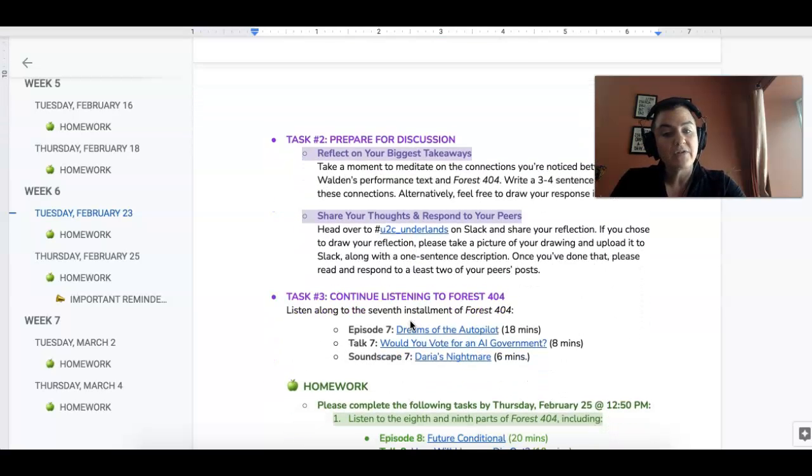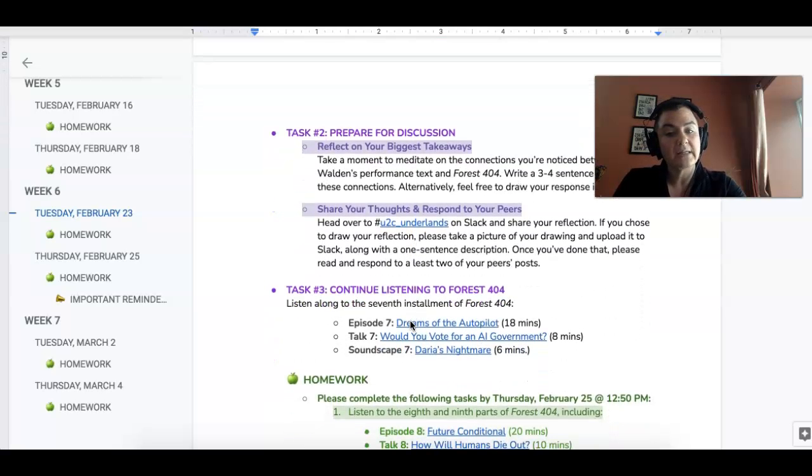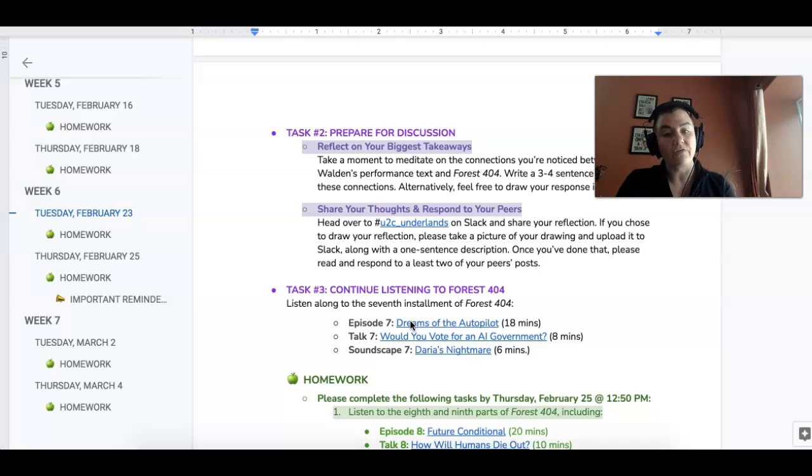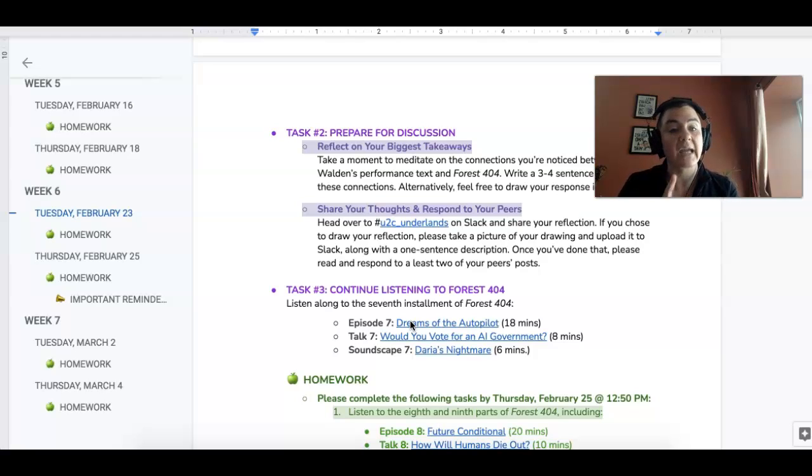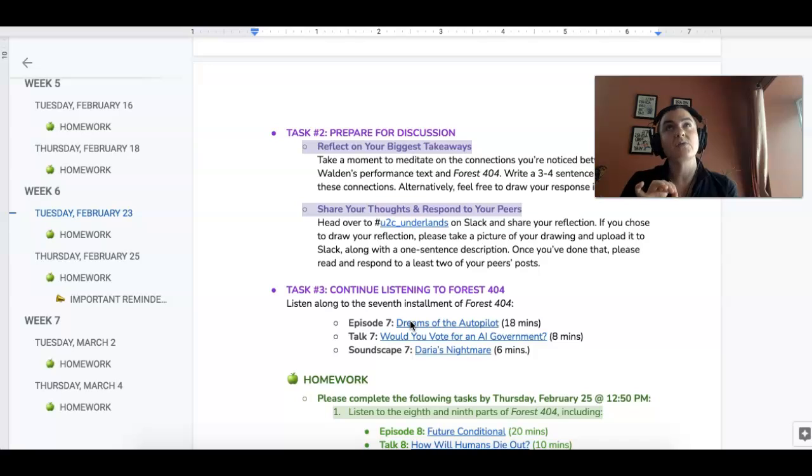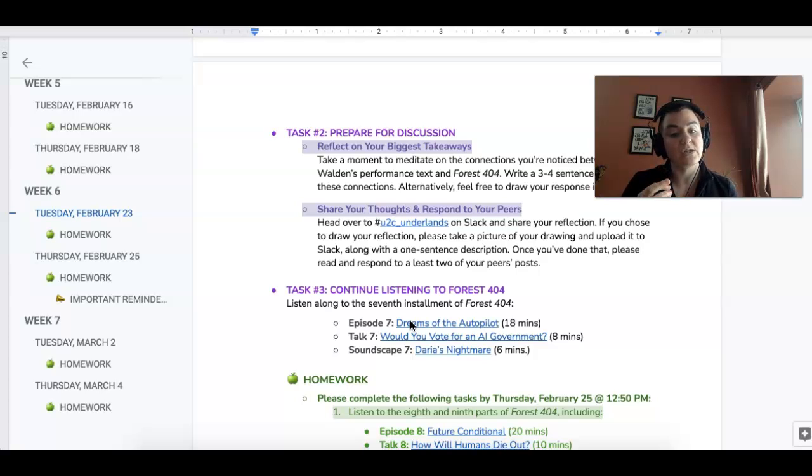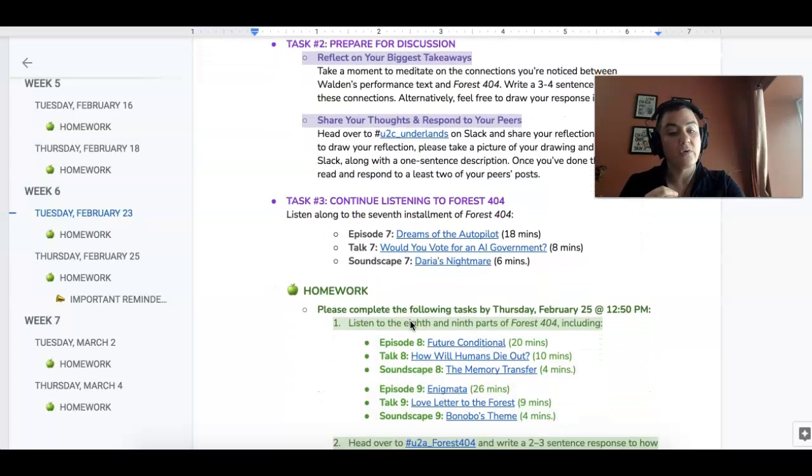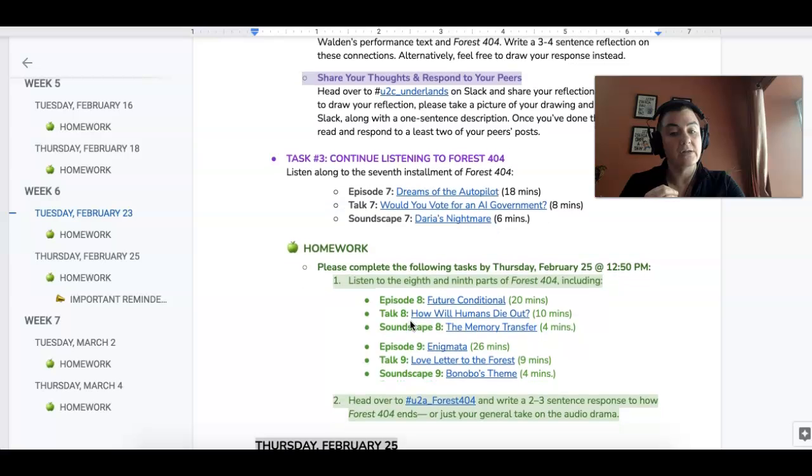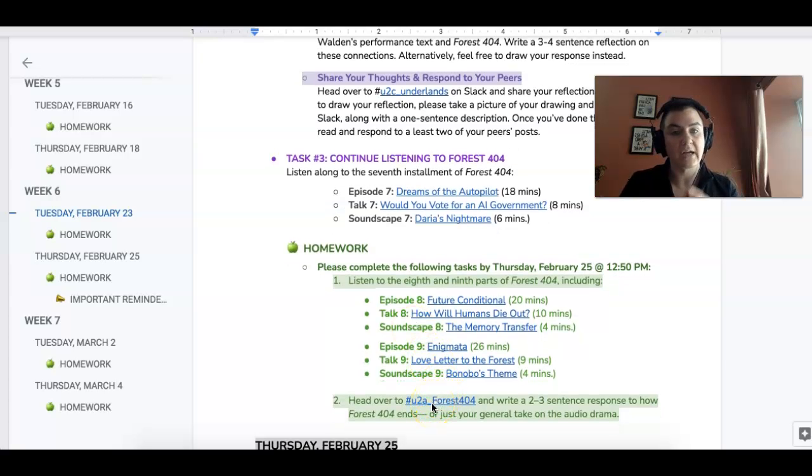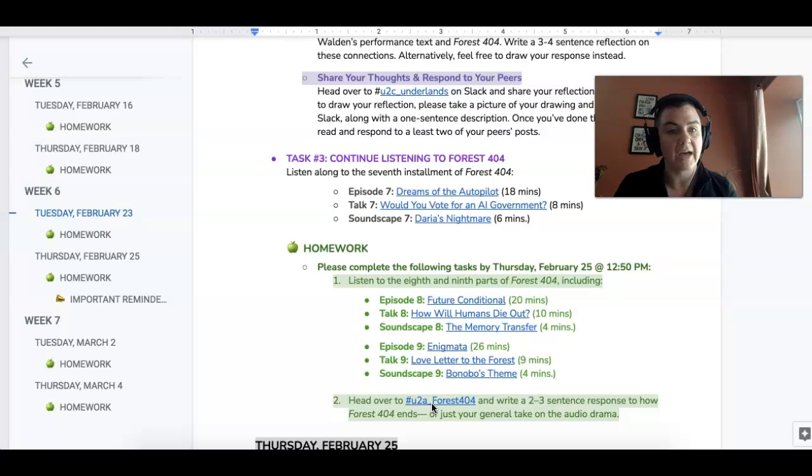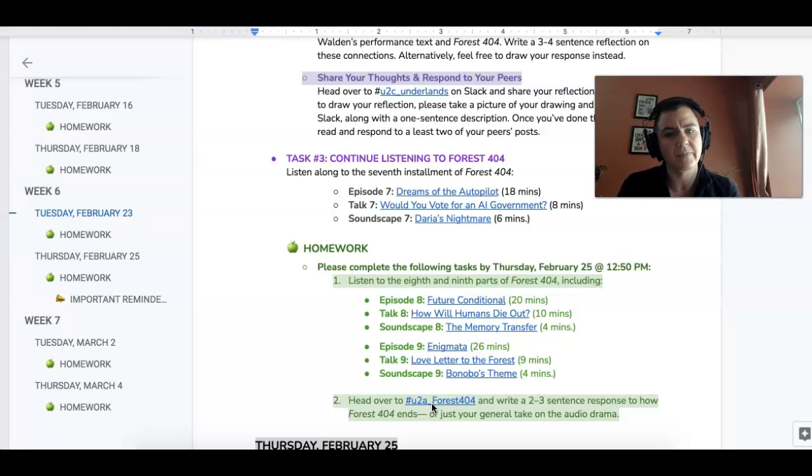Then in the final part of class I want you to listen to the seventh installment of Forest 404. So that includes the episode, the talk, and the soundscape. And that's really just to give you a head start in terms of your homework. As always if you want to use the Unit 2 Forest 404 channel to post some live reactions you can totally do it in that space but that's optional.